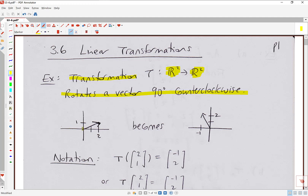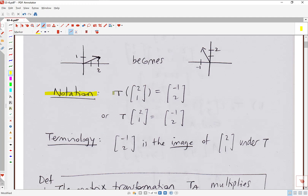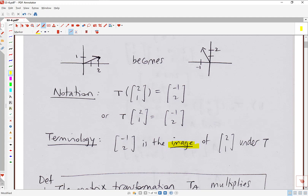For example, if we input the vector (2,1) — you can see it in the picture — after the transformation is performed that vector becomes (-1,2), which you can see in the second picture. In notation, you can say T of (2,1) equals (-1,2), or drop the brackets for consistency with matrix notation: T applied to the input vector equals the output vector. Either way is acceptable. We say that (-1,2) is the image of (2,1) under T — the image is just another way of saying output.